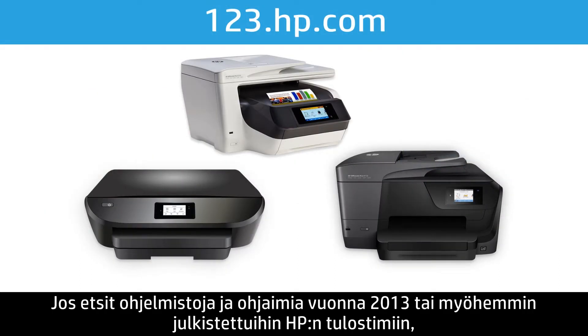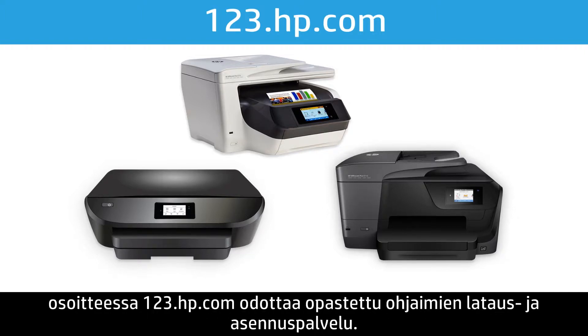If you are looking for software and drivers for HP printers released in 2013 or later, visit 123.hp.com for a guided driver download and installation service.